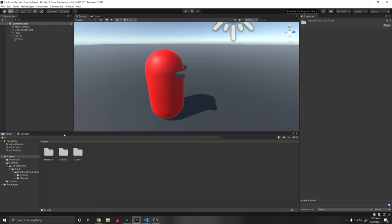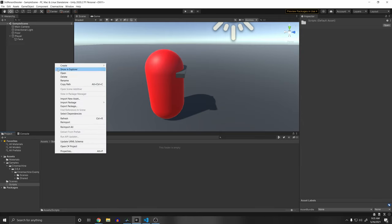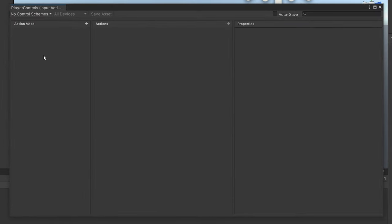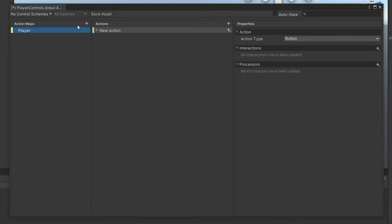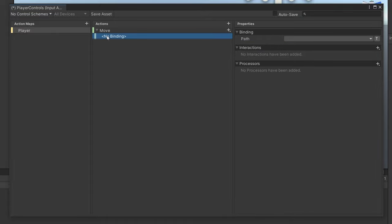In your Assets folder, right-click and create another folder called 'Scripts'. Inside, right-click and create a new Input Action, call it 'Player Controls'. Action maps are a grouping of controls — create an action map for your player. Our actions are the actual controls: we want Move, Jump, Look, Aim, and Shoot. For Move, press F2 to rename it, set the Action Type to Value and Control Type to Vector2, since we'll use WASD keys moving on the X and Z axes.